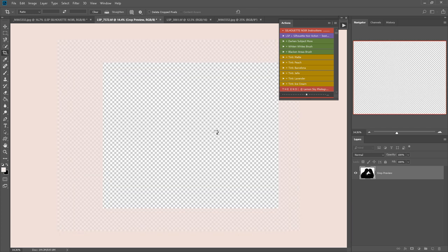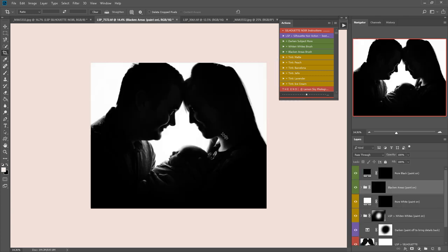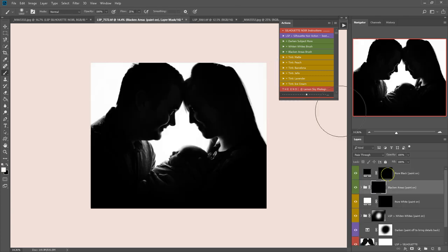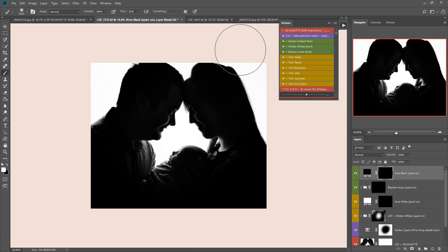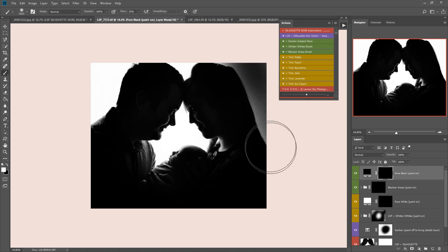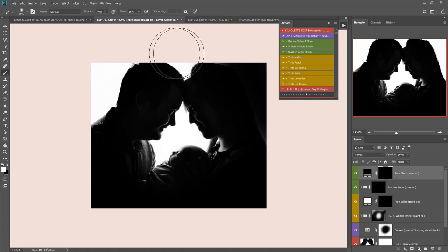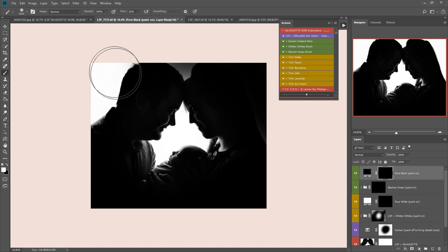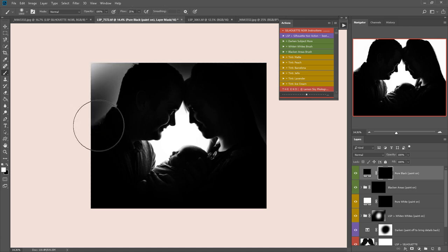And then I'm going to grab the brush and just paint here on the pure black layer, and this will allow me to darken down around the edges.